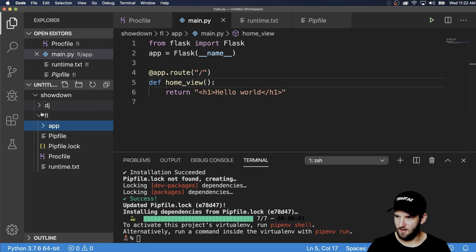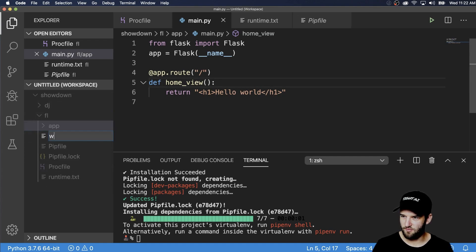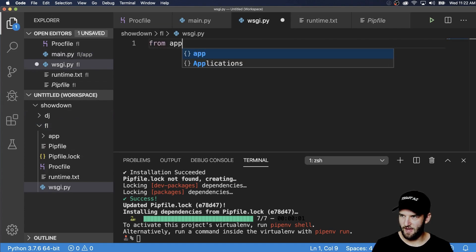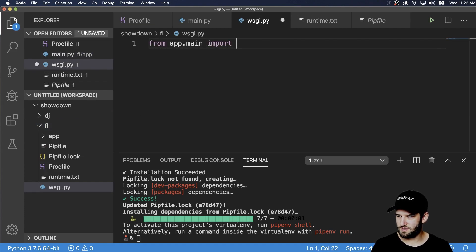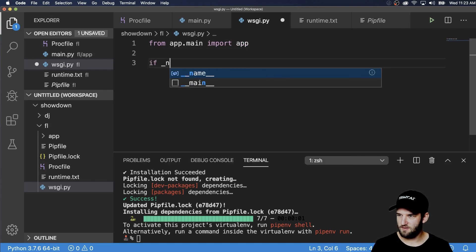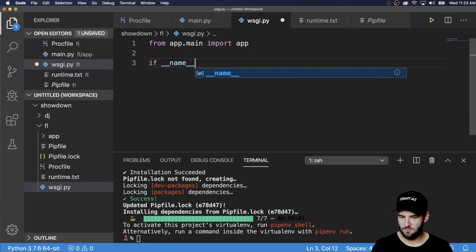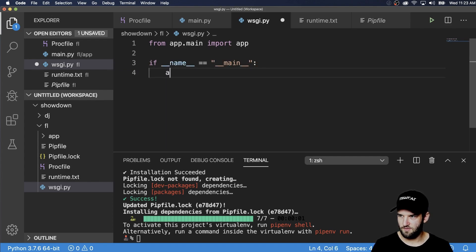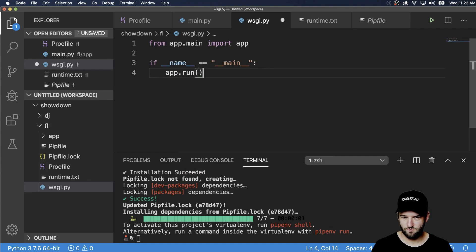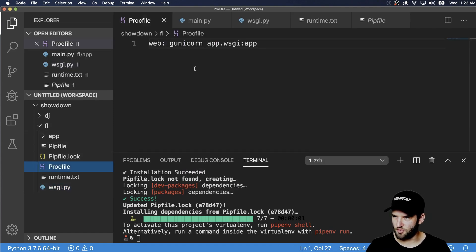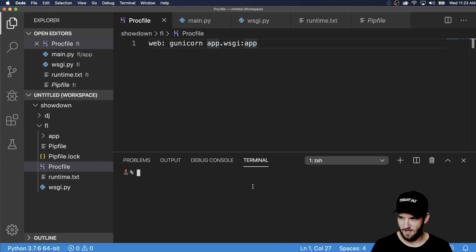And then on top of the app, I'm going to go ahead and make another new file WSGI dot py. And this file is going to do from app dot main import App. And then we'll just say if name equals to main. Then we'll do app dot run.